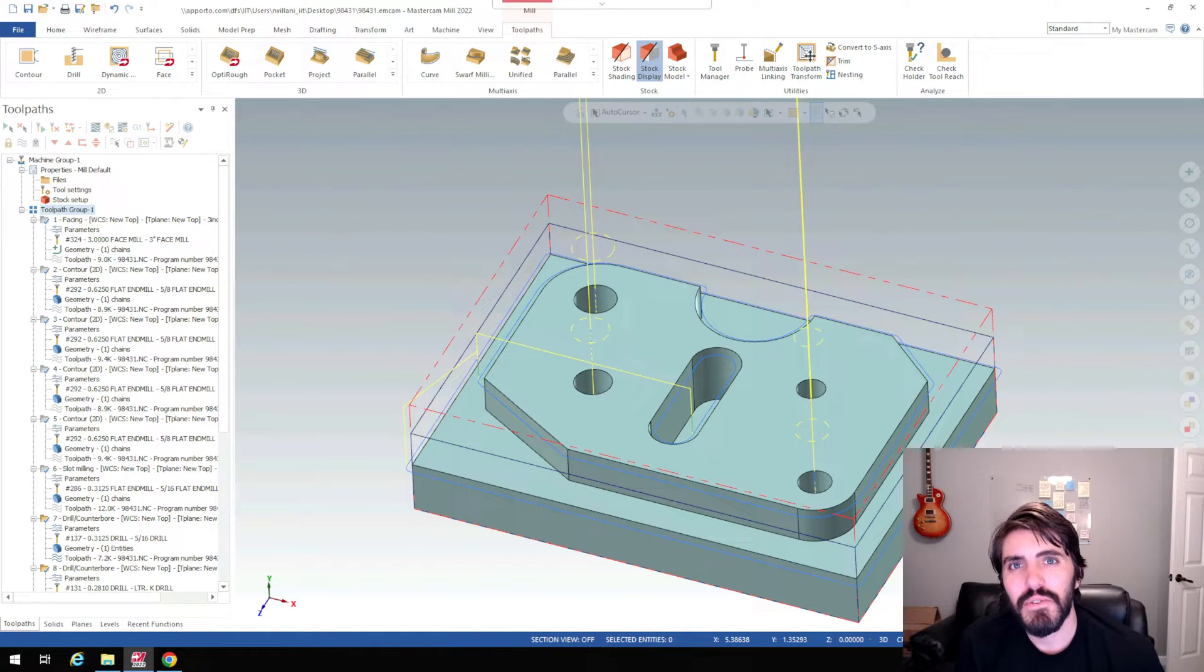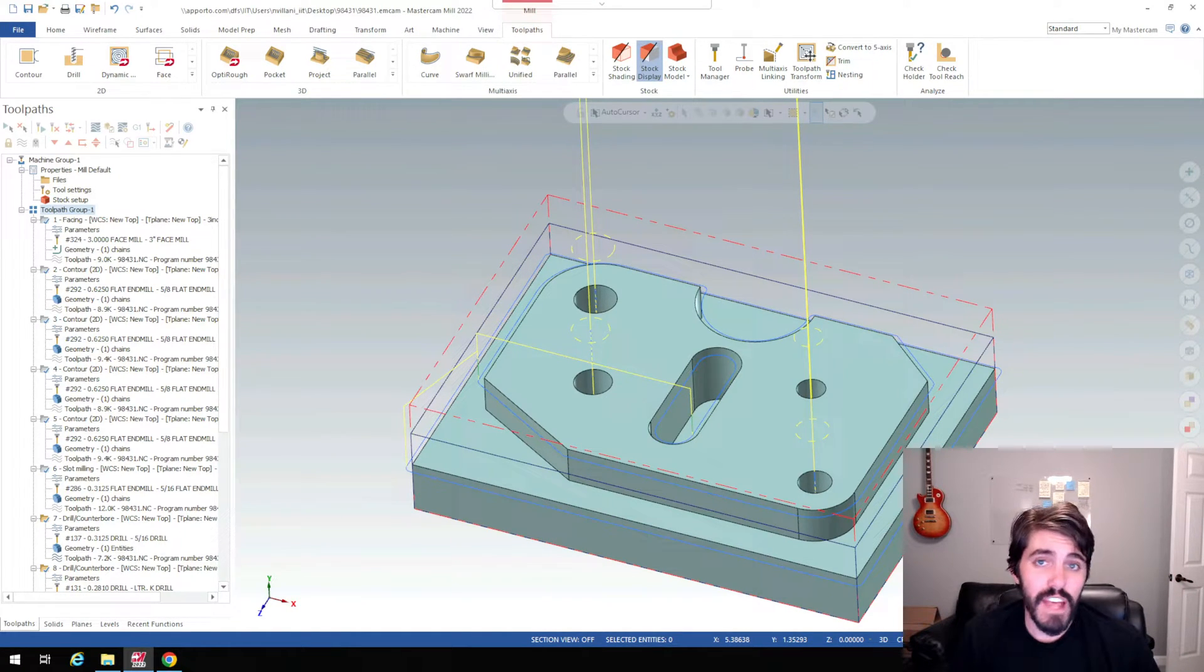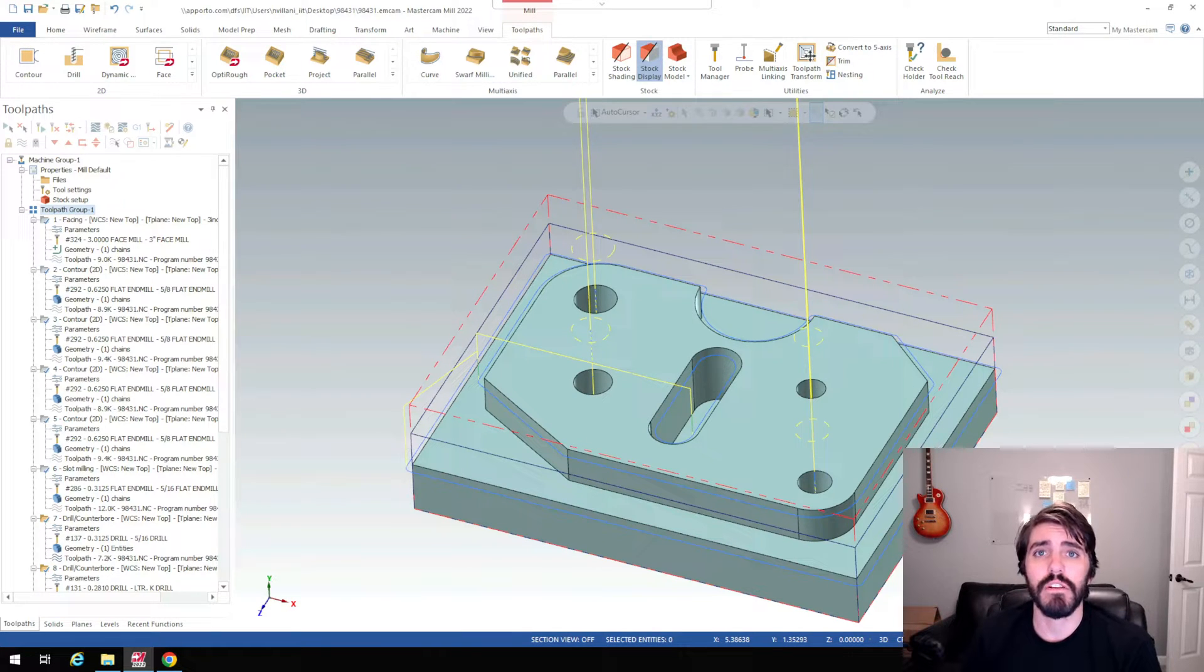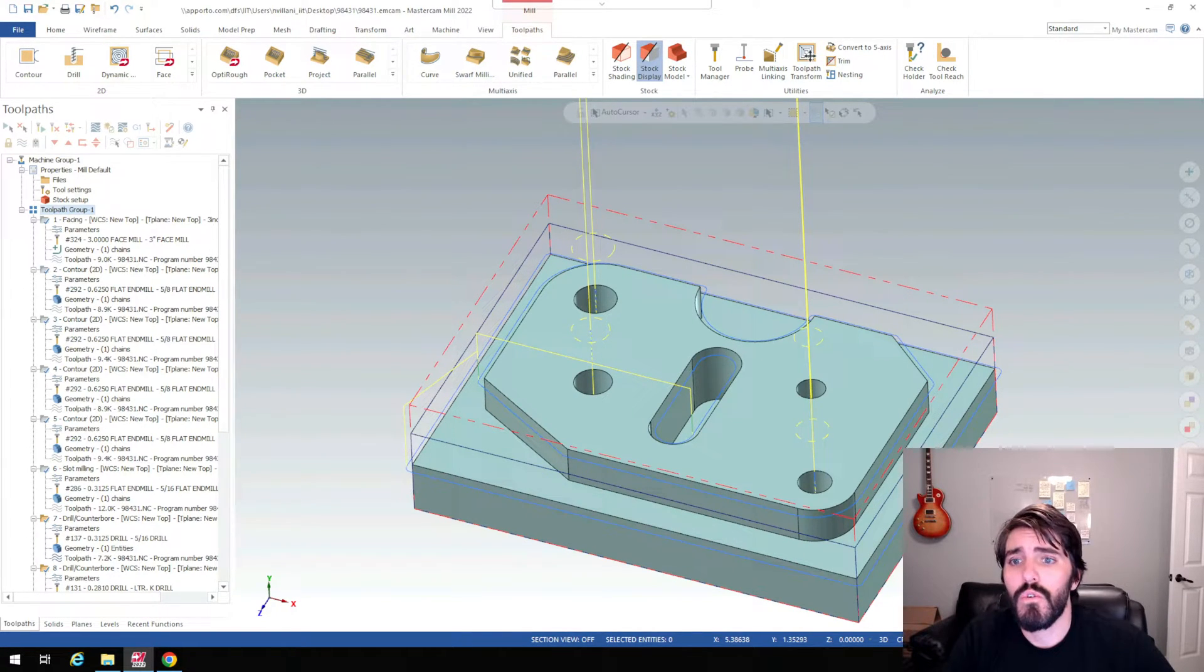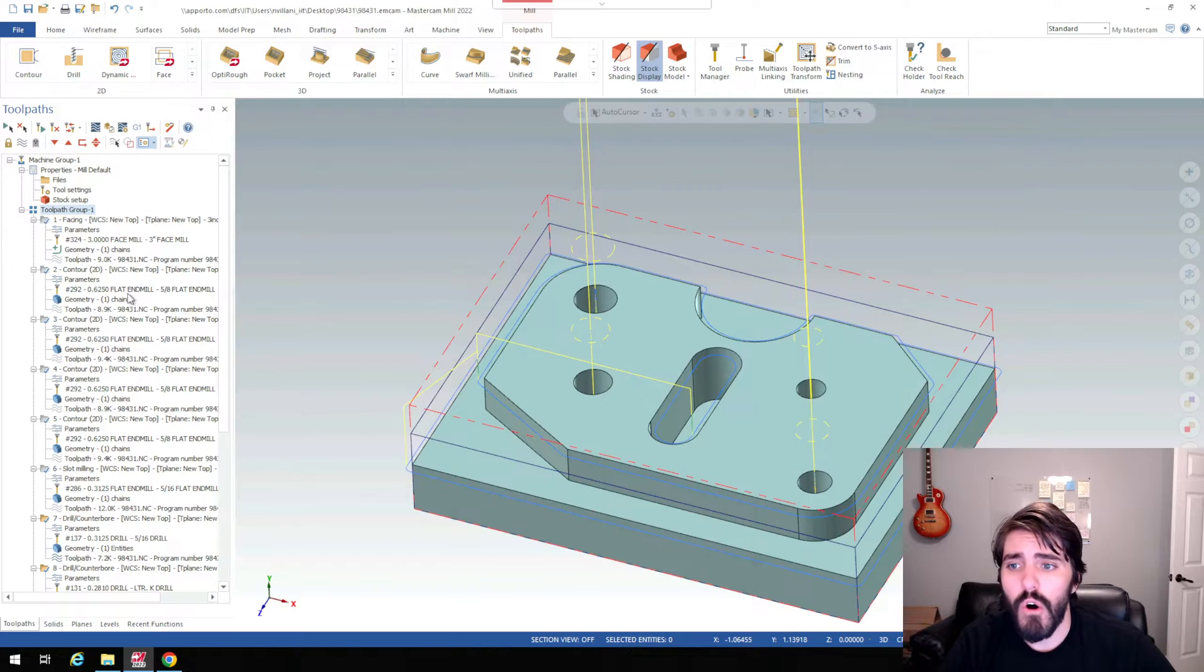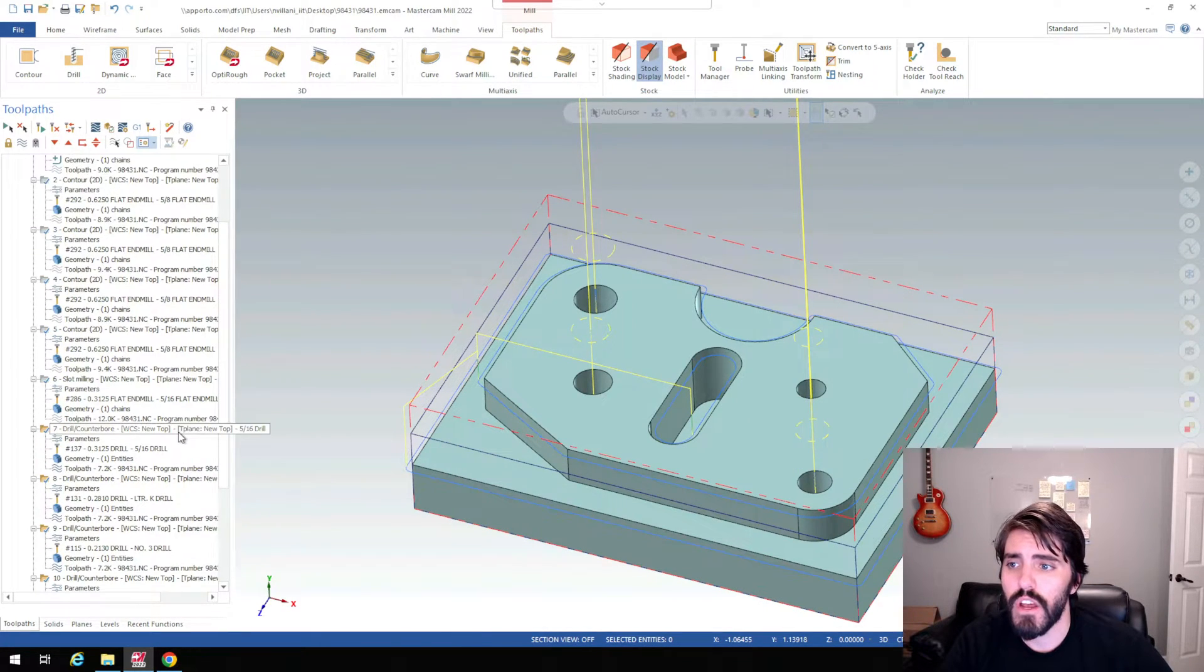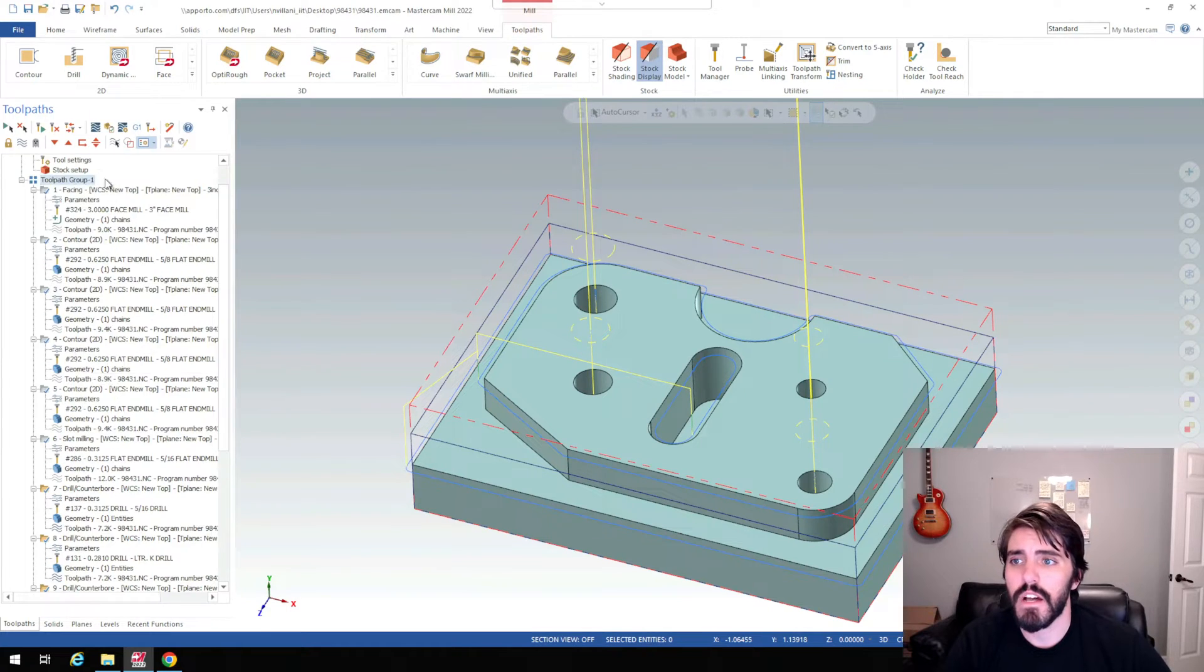Hi everyone, welcome back to Art of the Park. In this last video for Mastercam, we're going to talk about posting this out and then getting it ready for the machine. So if we have all of our geometry verified and created for a toolpath, we're happy with how this looks.